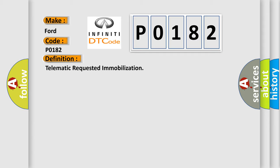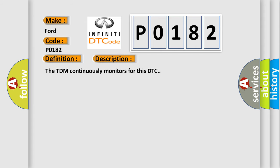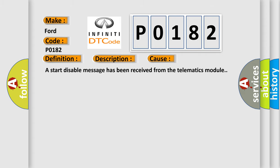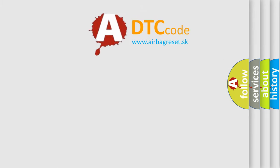And now this is a short description of this DTC code. The TDM continuously monitors for this DTC. This diagnostic error occurs most often in these cases: a start disable message has been received from the telematics module. The Airbag Reset website aims to provide information in 52 languages.